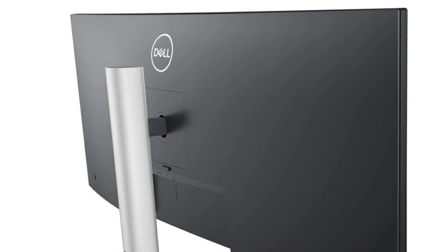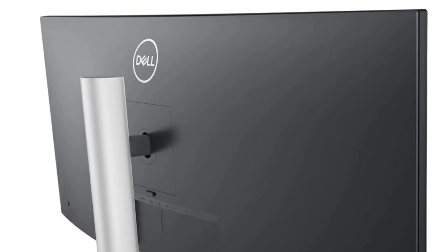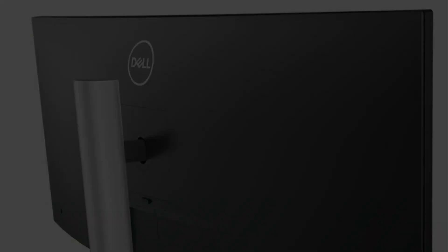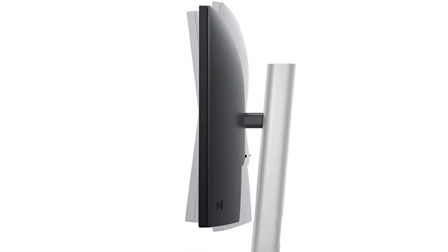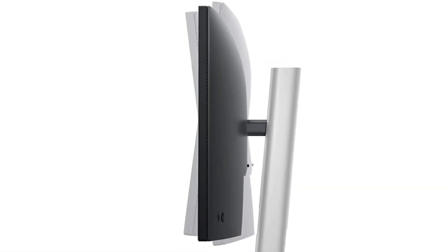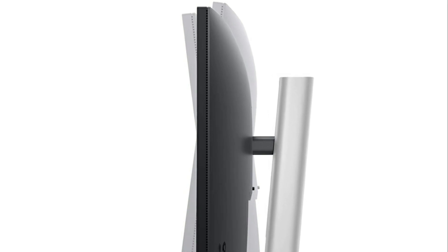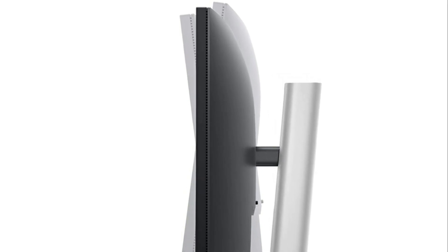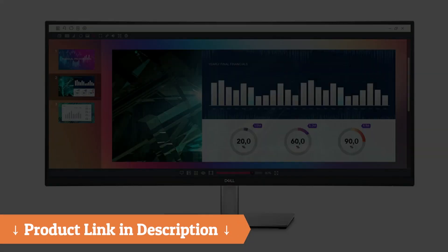The 3440 x 1440 resolution is amazing. It can adjust the height, swivel, tilt, and adjust exactly how you want it. So it's perfect.